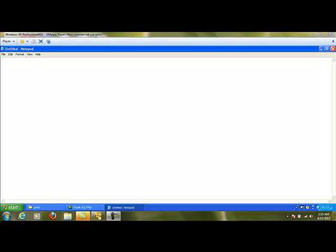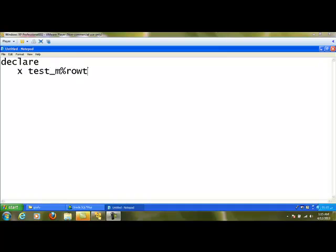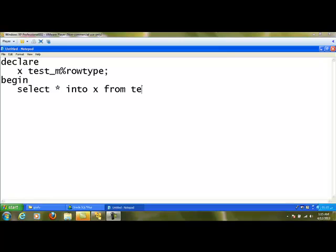In this chapter we are going to learn cursors. There are two types of cursors: one is implicit cursor and the second one is explicit cursor. We are going to see an example for implicit cursor. I am going to declare a variable called x of data type test_m%ROWTYPE. Using SELECT * INTO x FROM test_m WHERE id = 1, it will fetch the record where id is 1 and store it in x. For that, the system creates an implicit cursor without giving any name.